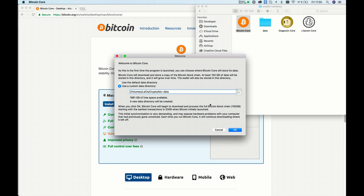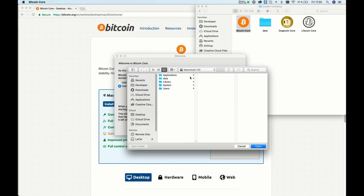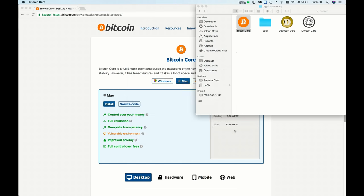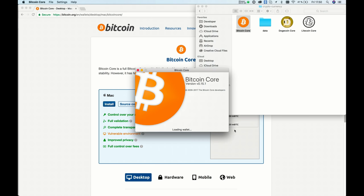So I want to choose my data location. It should be on my external hard drive in the BTC folder. I'll click open and OK.